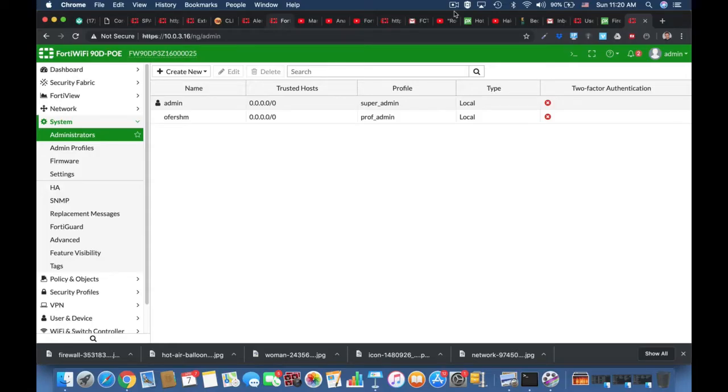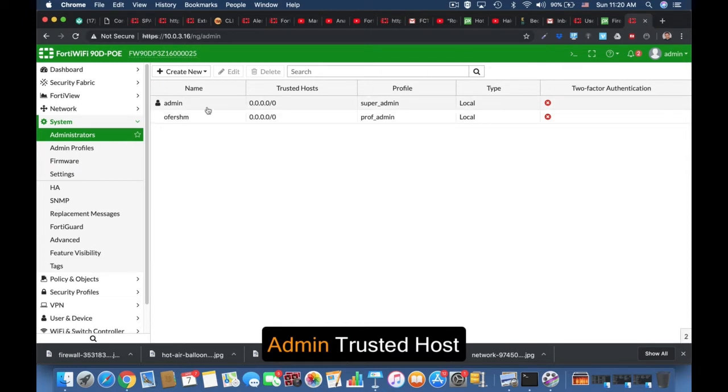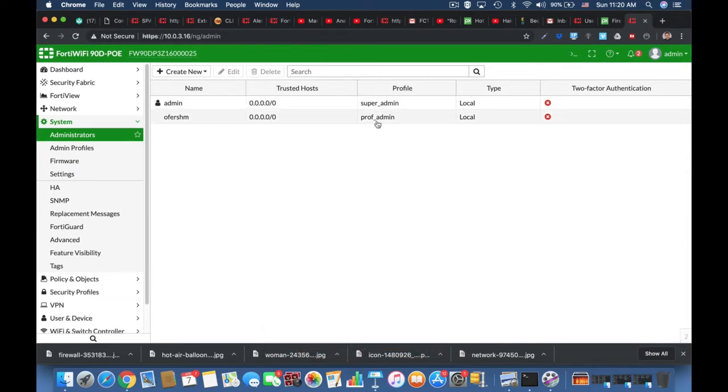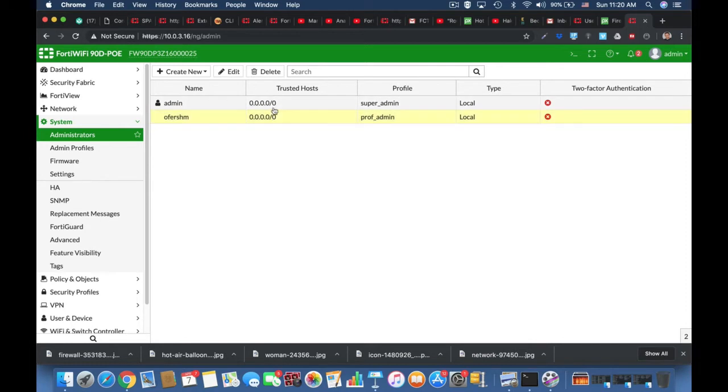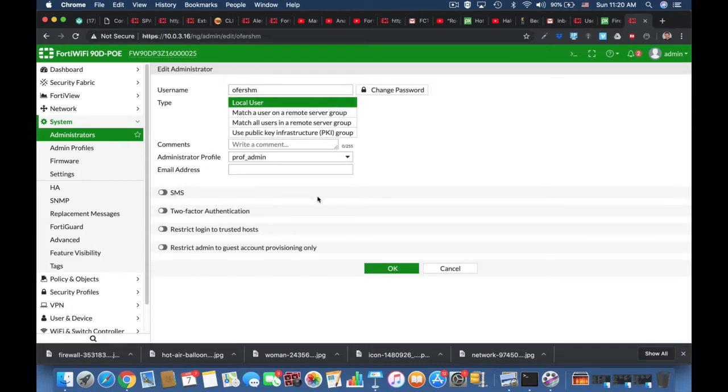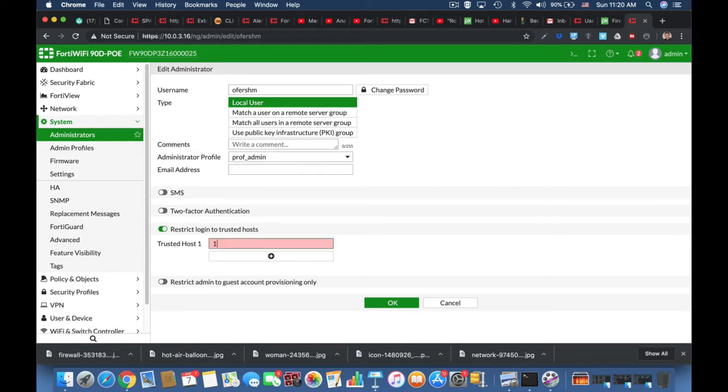We have two admin profiles: the super admin and the professional admin. For security reasons, we have to assign trusted hosts. Currently both admins can enter from just about any IP address or any subnet, but let's change it. We will restrict the login for the professional admin to the 10.10.10.10 IP address.